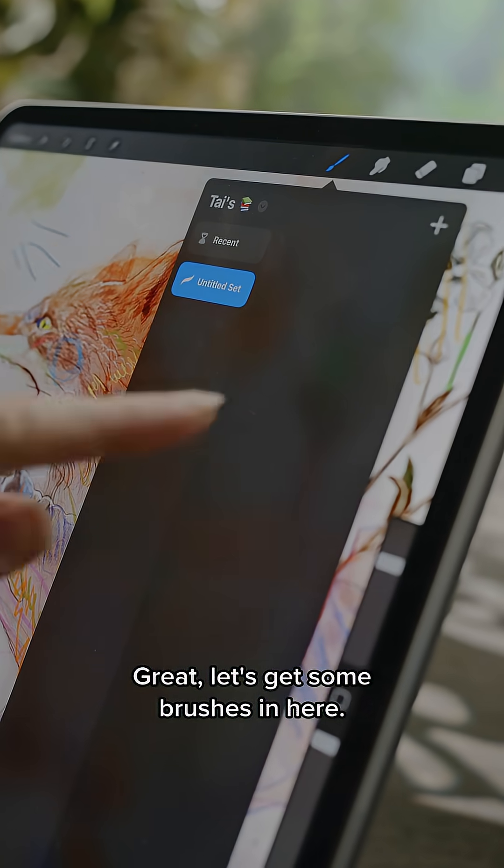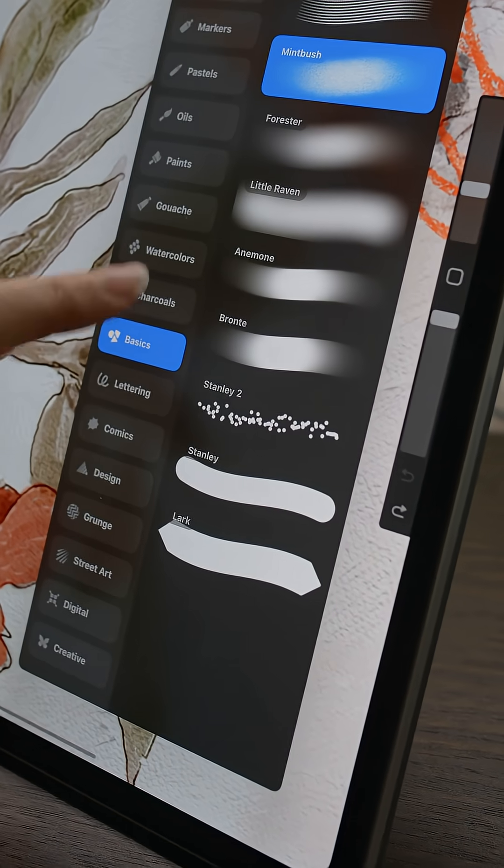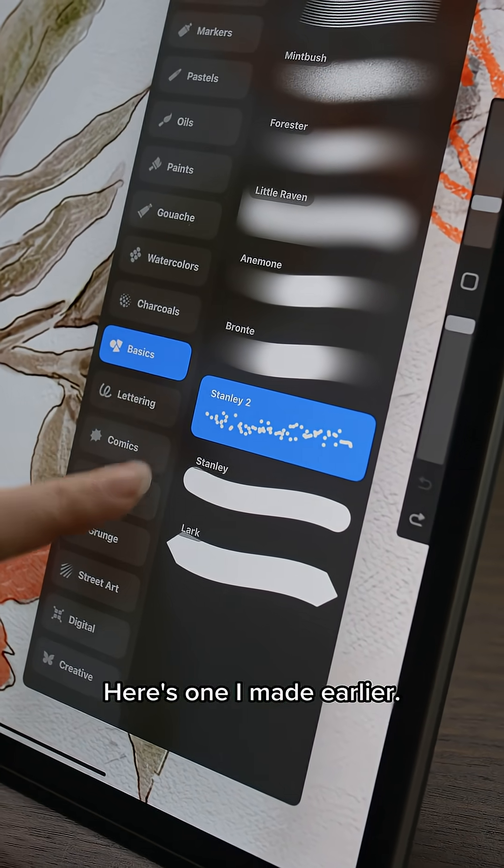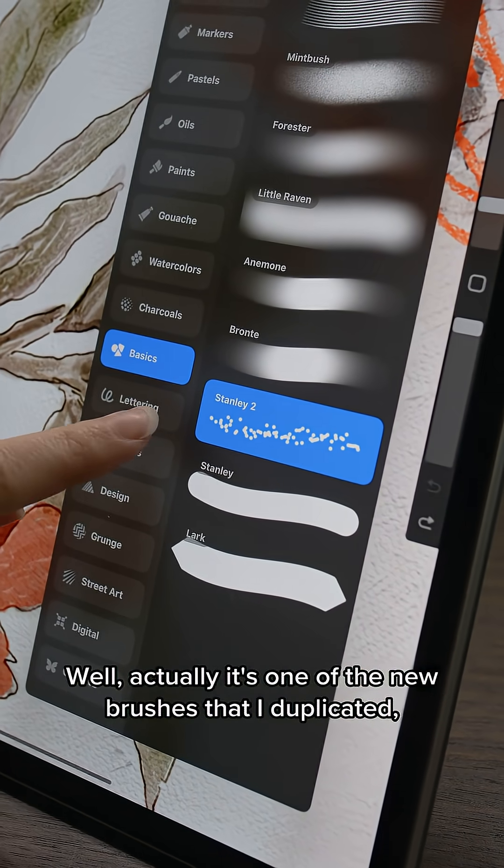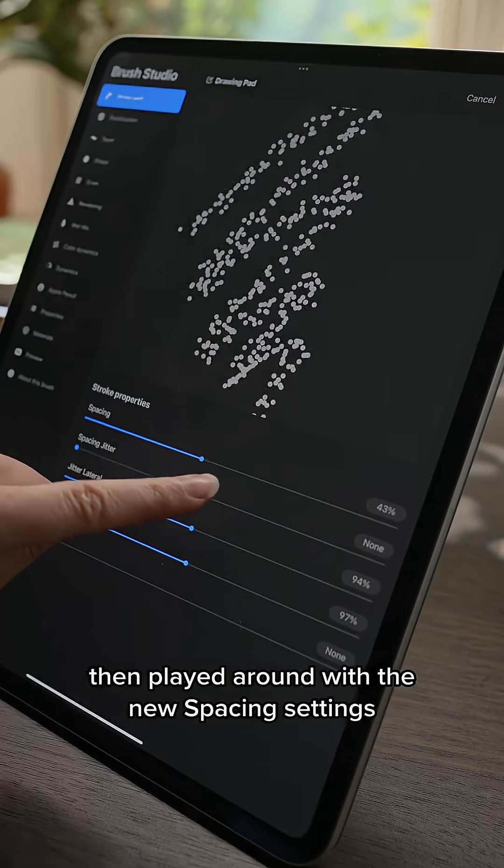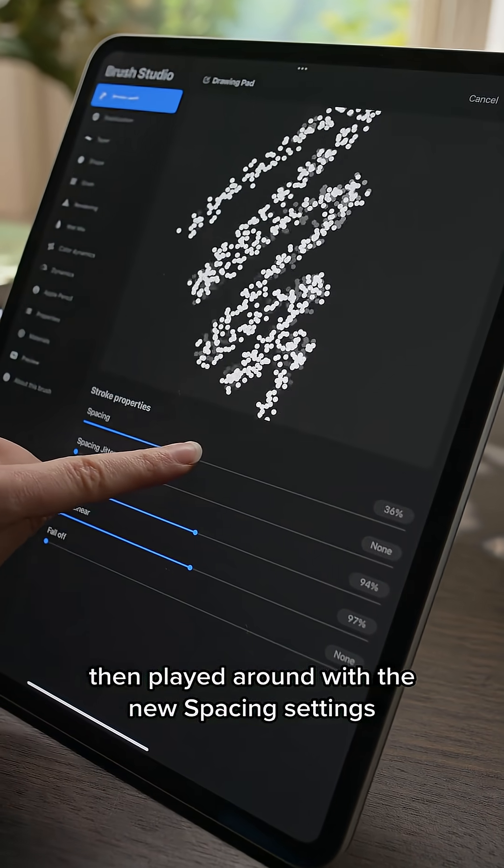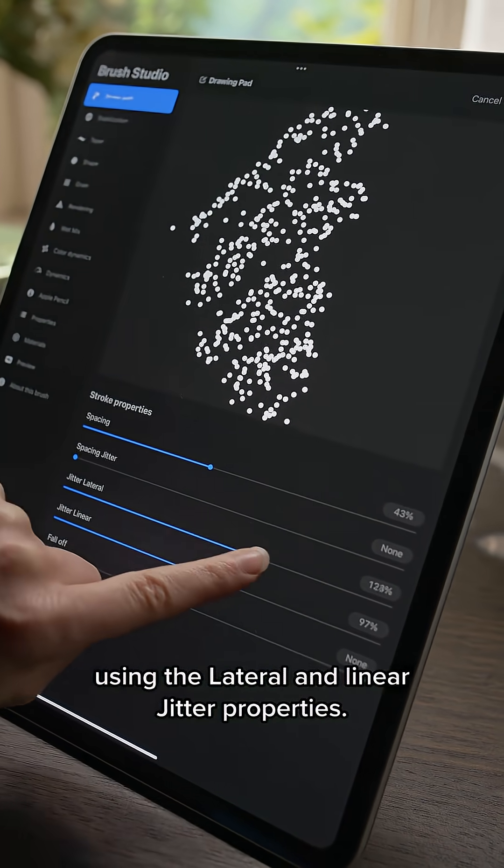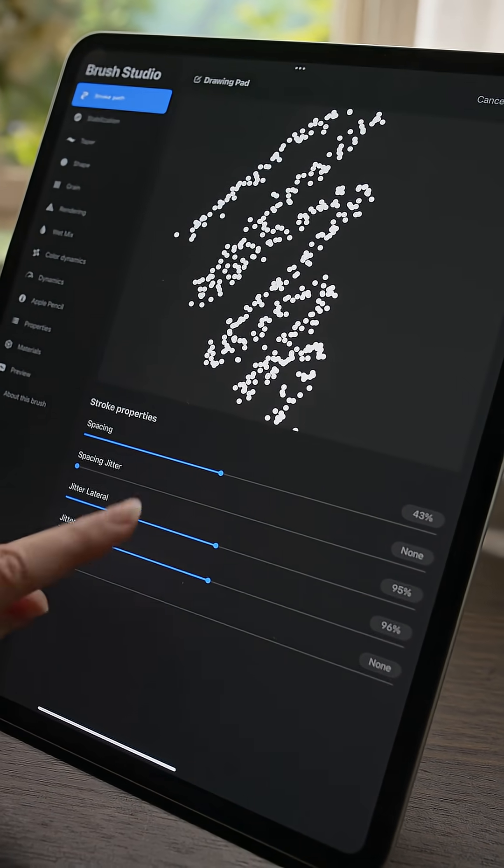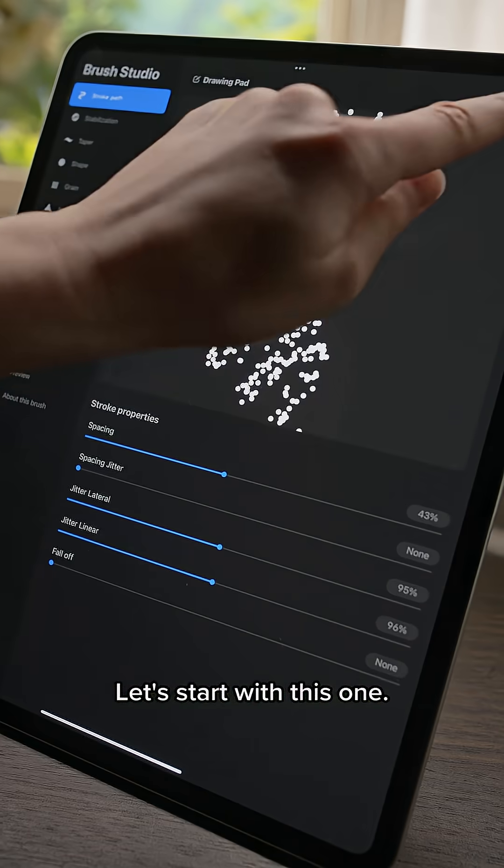Great, let's get some brushes in here. Here's one I made earlier. Well actually it's one of the new brushes that I duplicated then played around with the new spacing settings using the lateral and linear jitter properties. Let's start with this one.